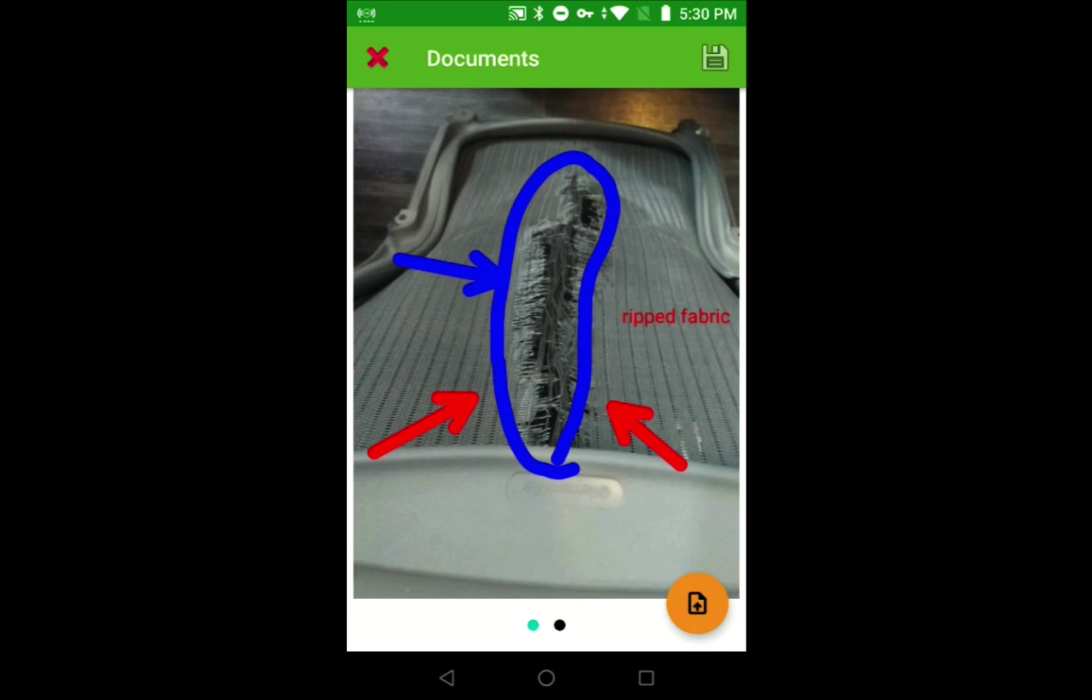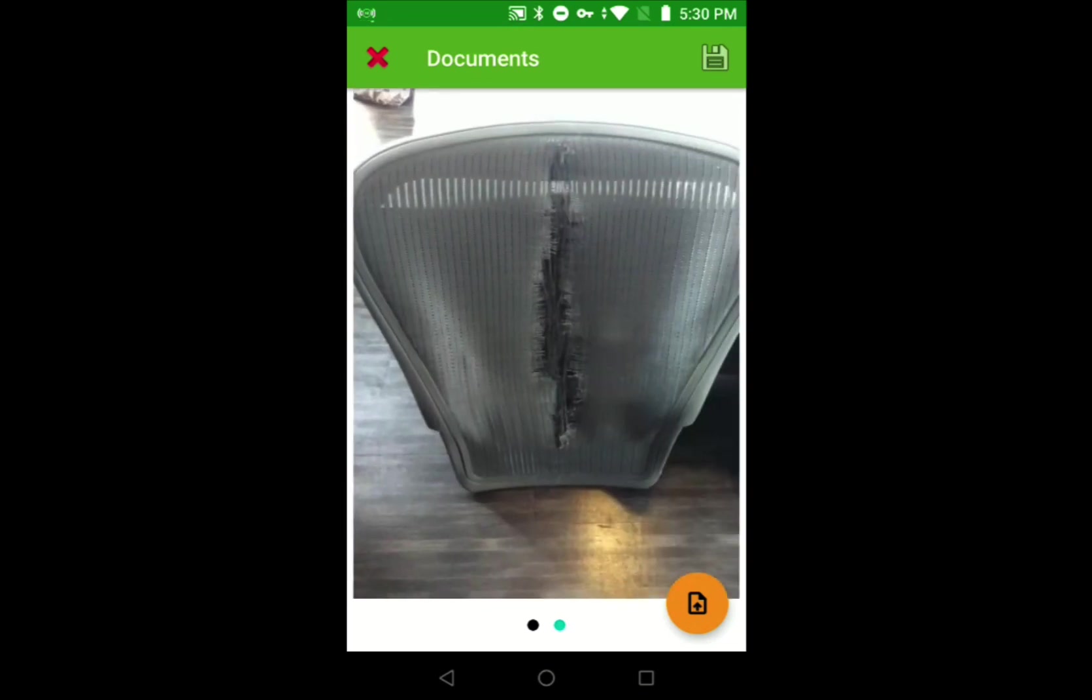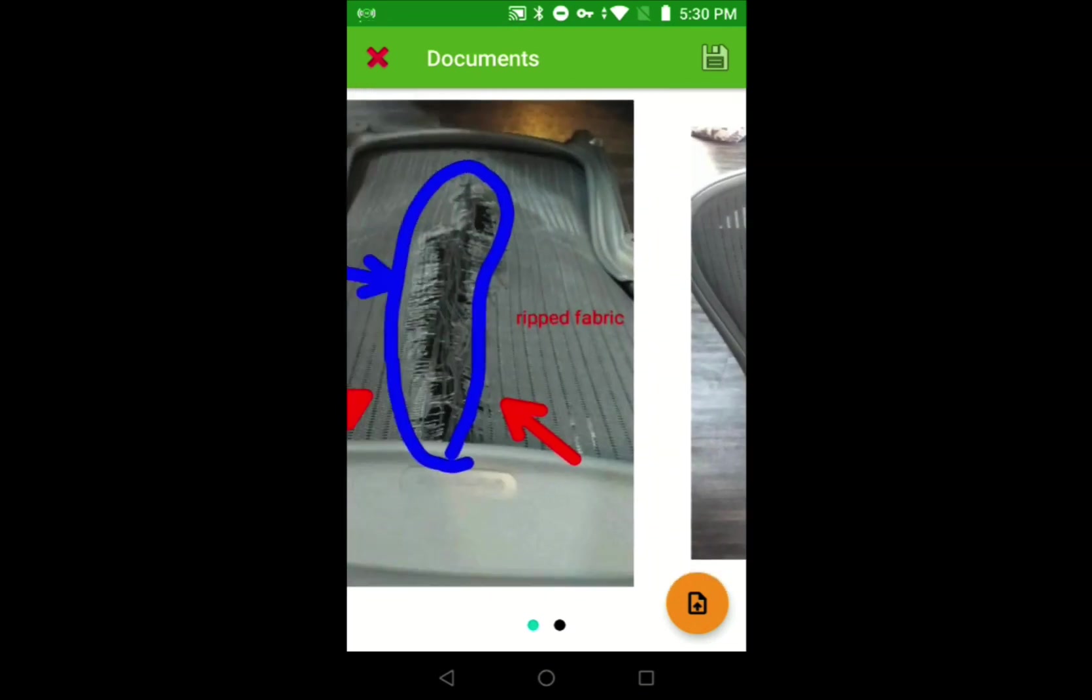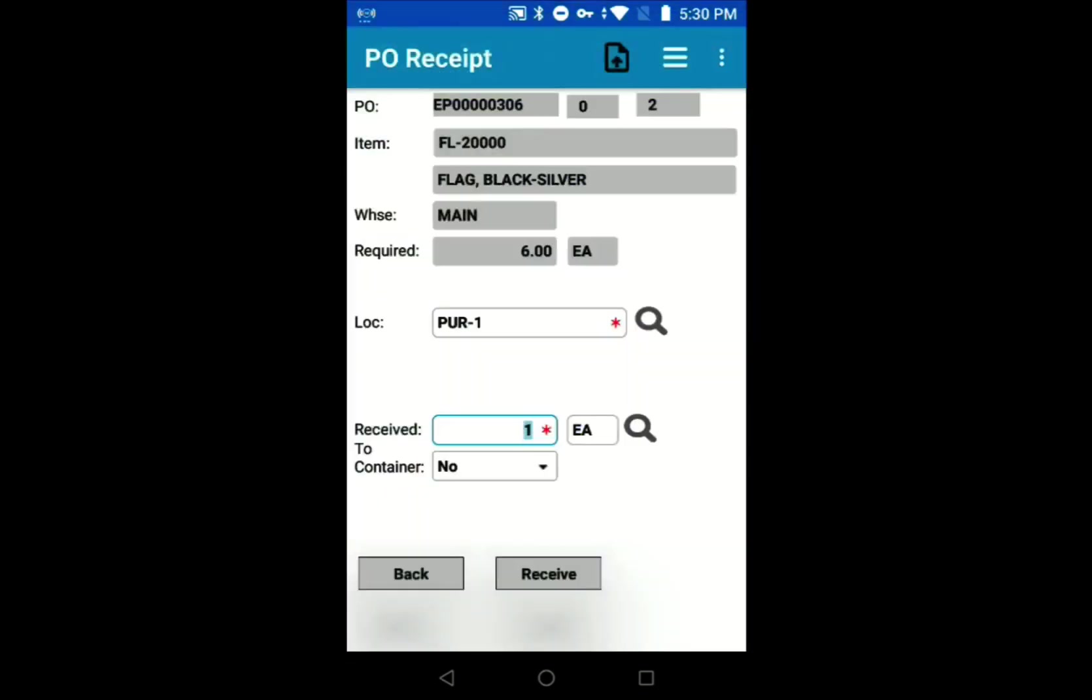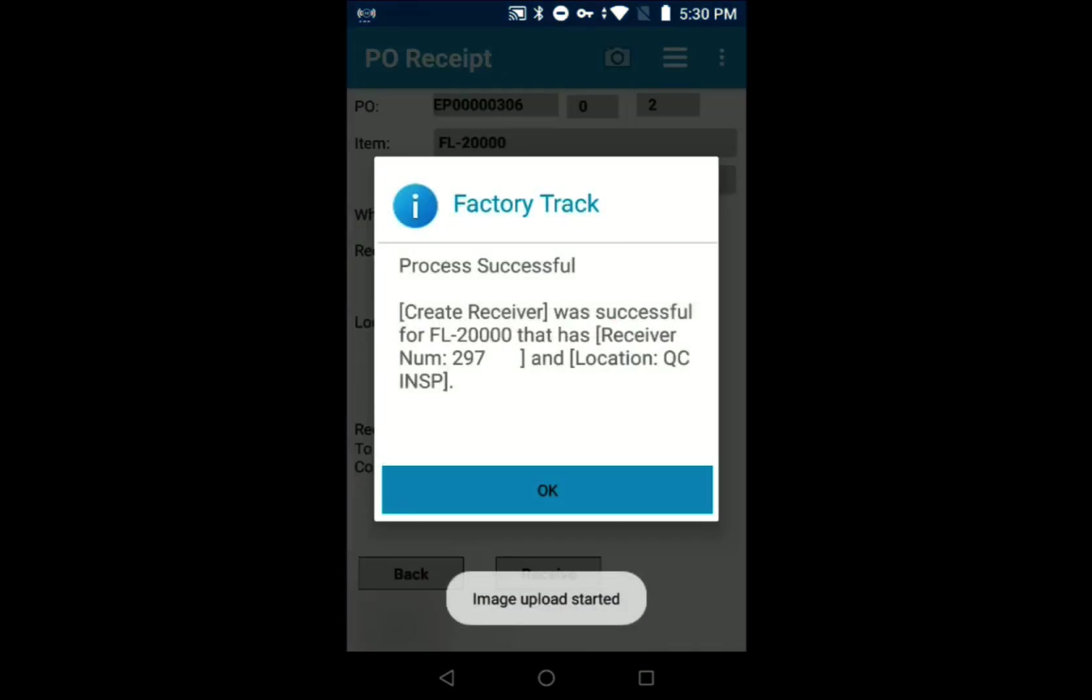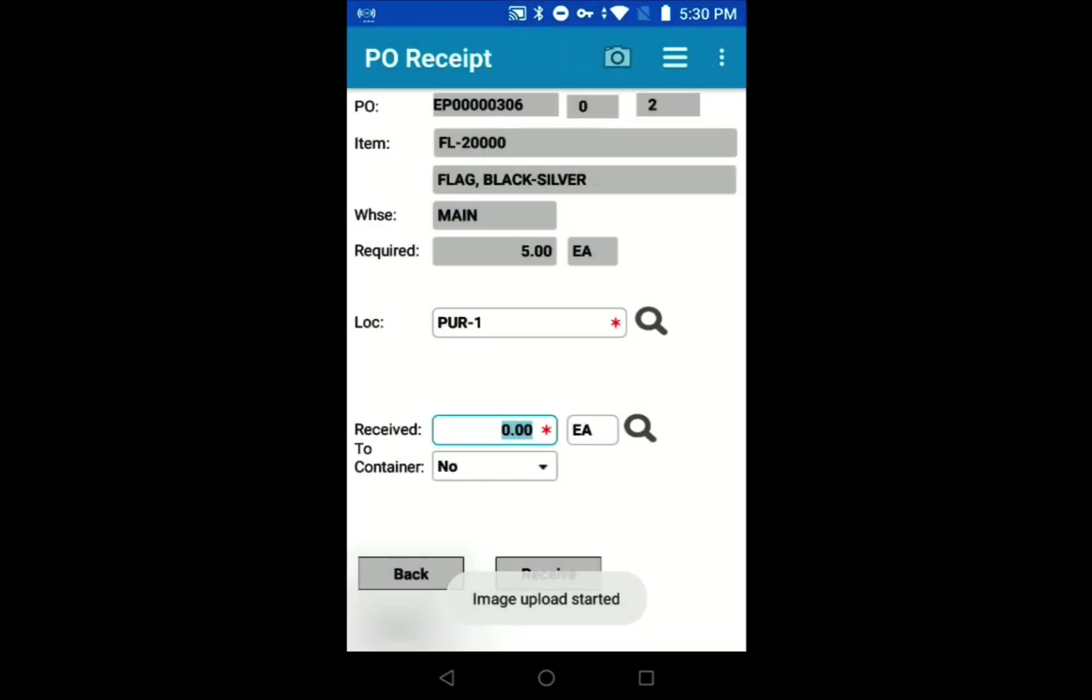We'll hit save and we've got our annotated image. Now we can view both images, and we'll hit save in the top right corner and finish our PO receipt. It will give us a confirmation that the post was successful and that we're uploading the images in the background.